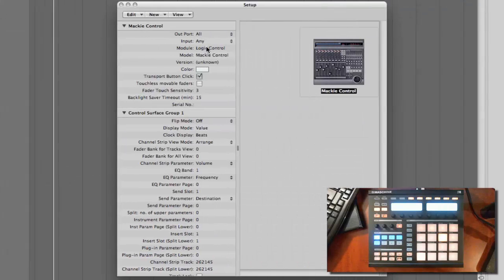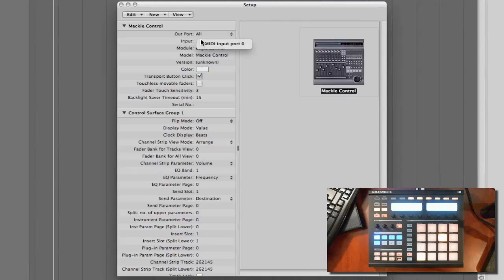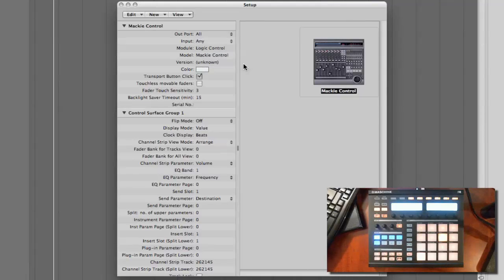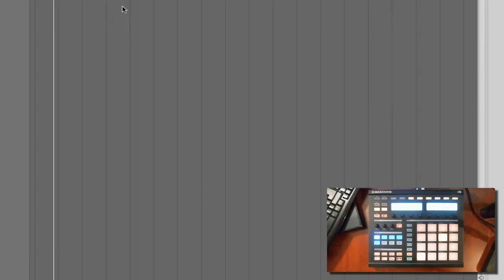Once you come out of that, I'm gonna click right here where it says Input. Make sure it says MIDI Input Port 0. Boom. Now you're all set up.